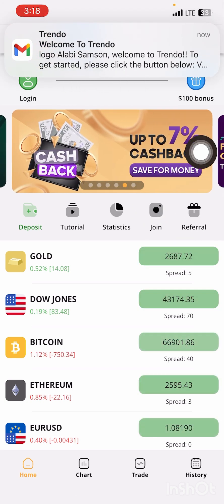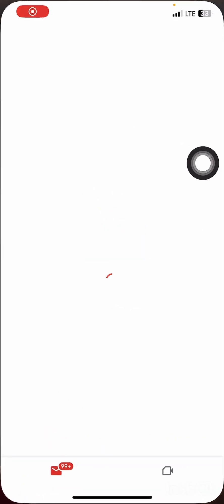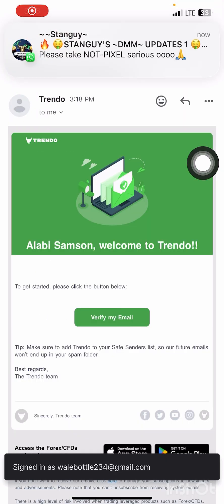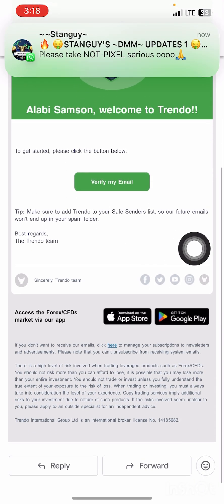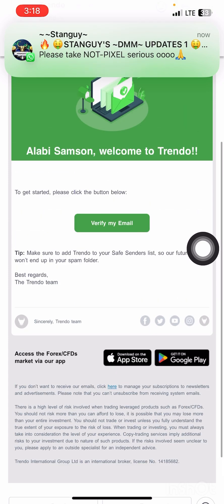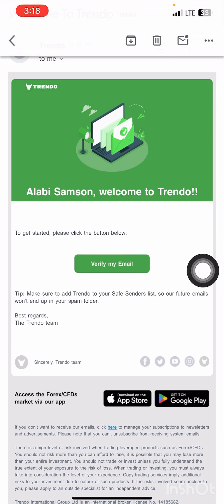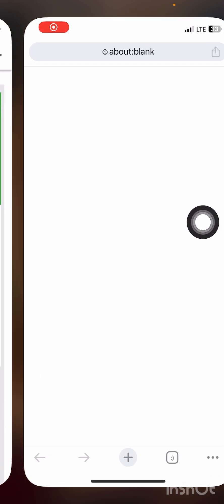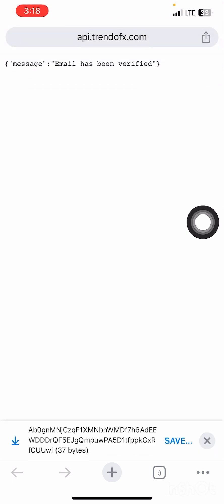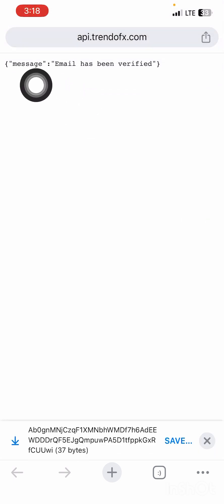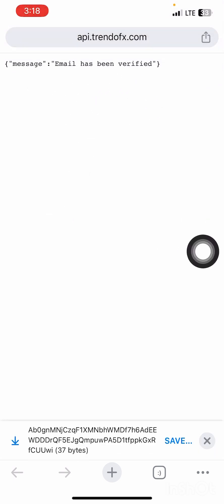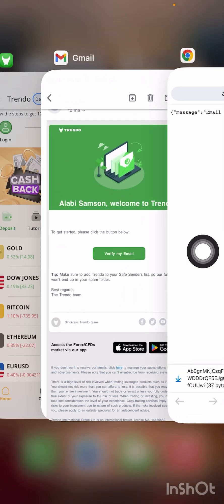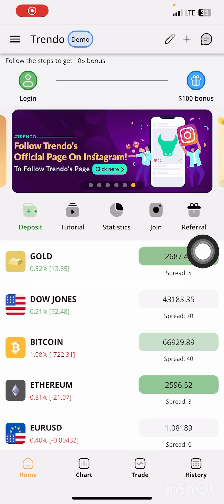After you press Register, you'll receive a confirmation message. Go to your email and confirm it. Press 'Verify my email,' then open it in Chrome. You'll see 'Email has been verified.' Then go back to the app.